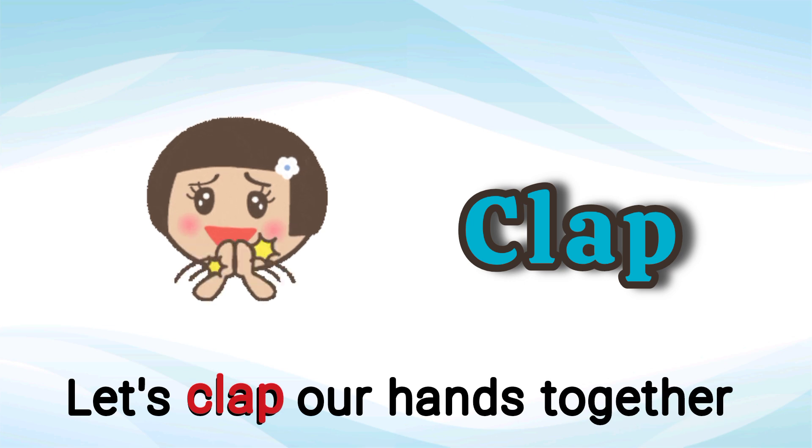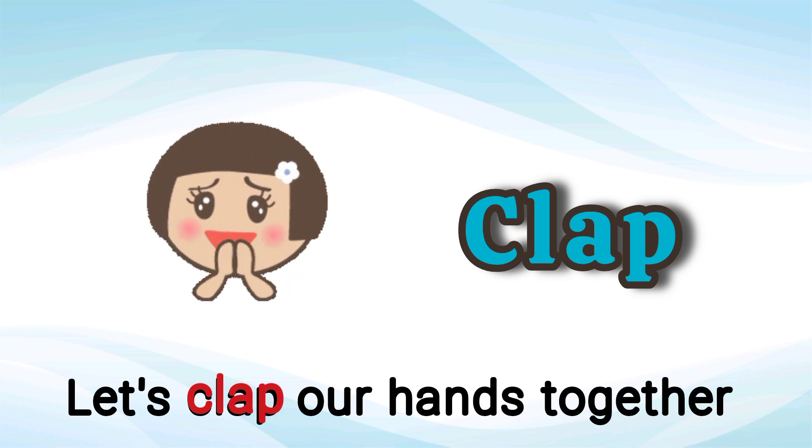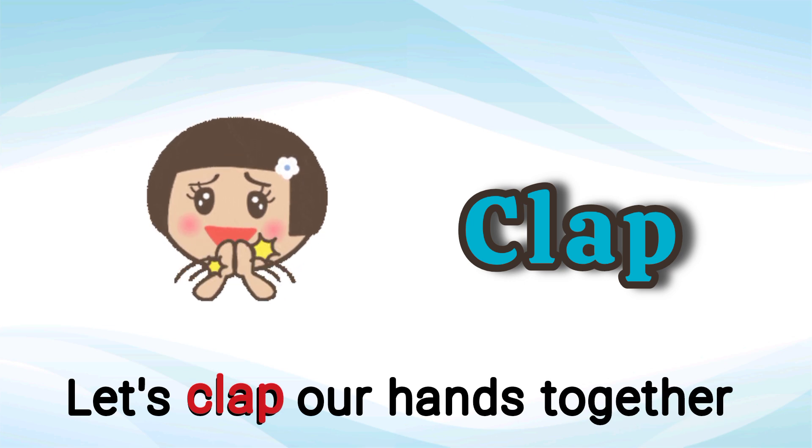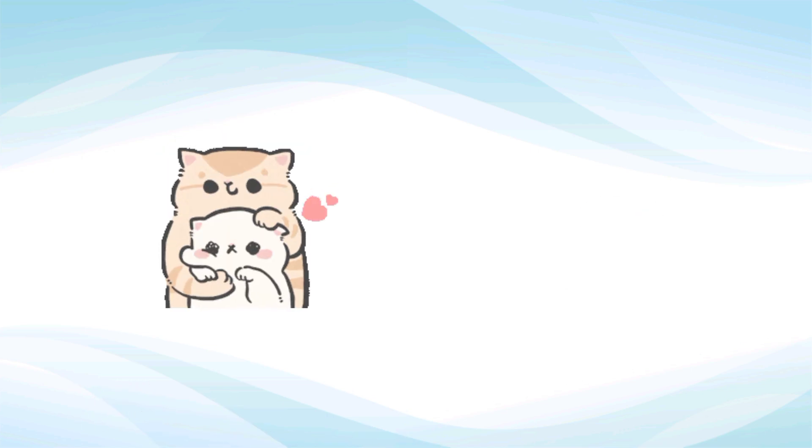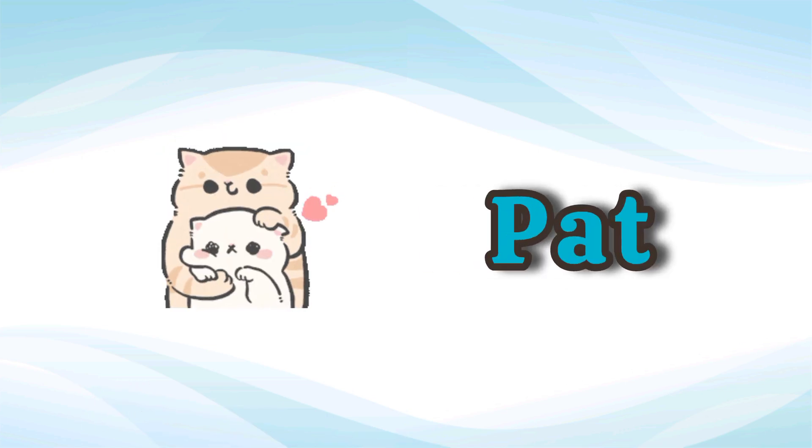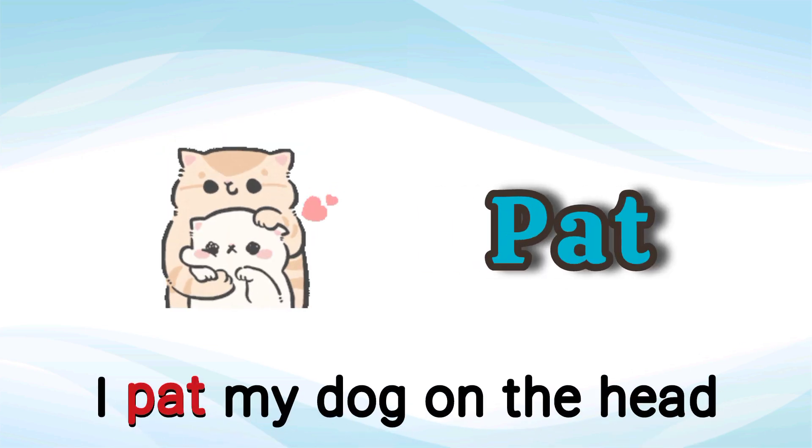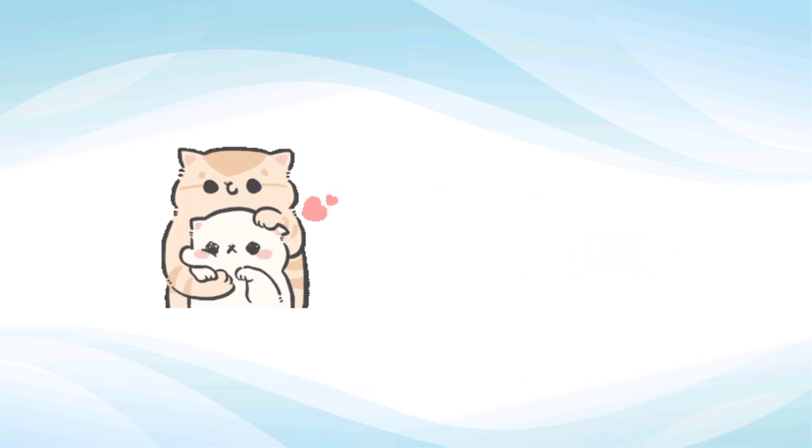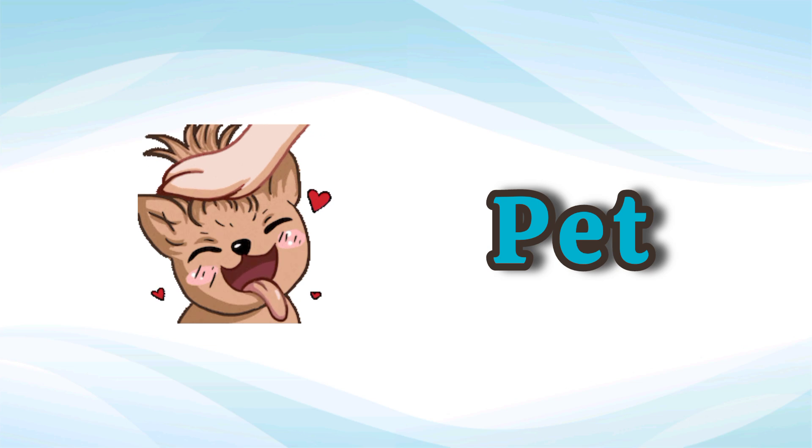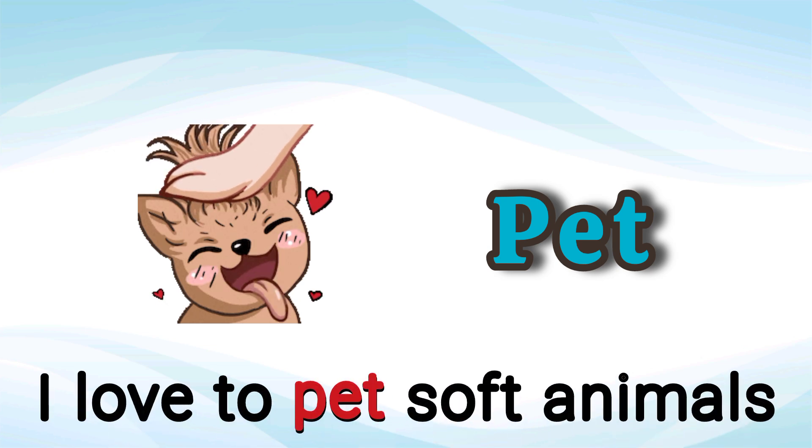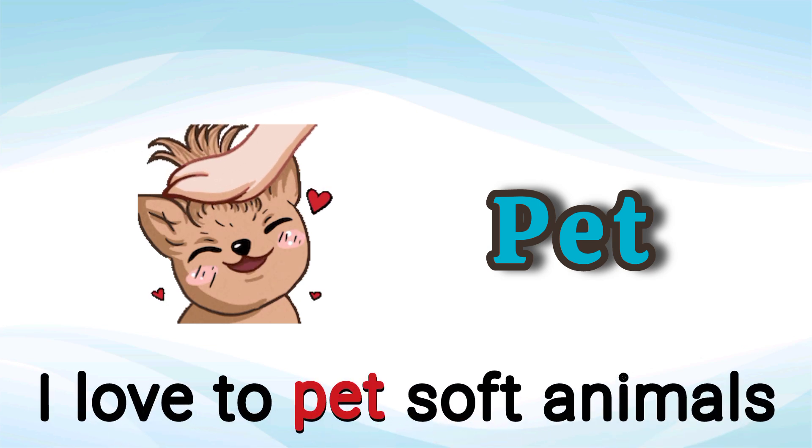Clap. Let's clap our hands together. Clap. Pat. I pat my dog on the head. Pat.